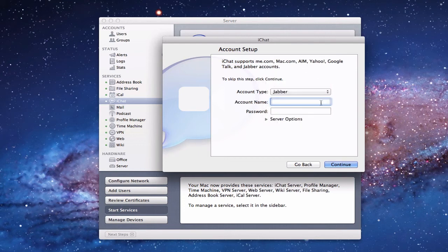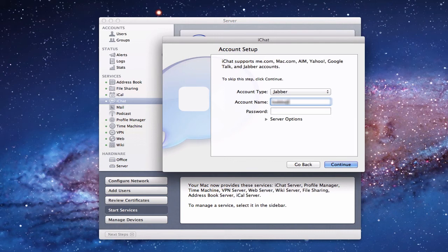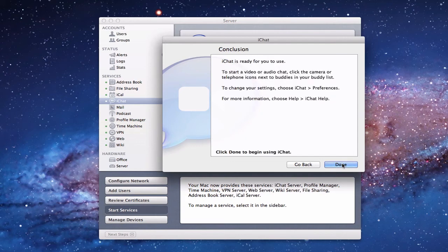You'll see fields for account name and password, and various server options below. You can leave the server field blank — it will auto-select. For the account name, type your short name, then the at sign, then your fully qualified domain name or whatever you named your hostname on your server. Put the full thing in there, because if you don't, it'll come back with an error saying it can't find it. Then enter your password — whatever you use to access the server — and click Continue.